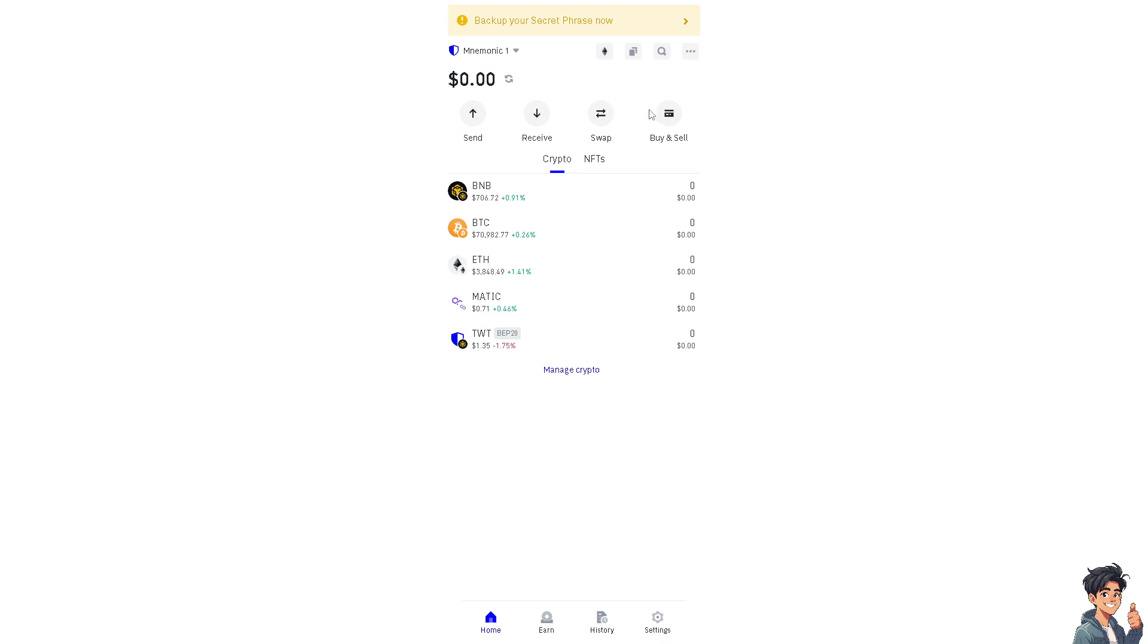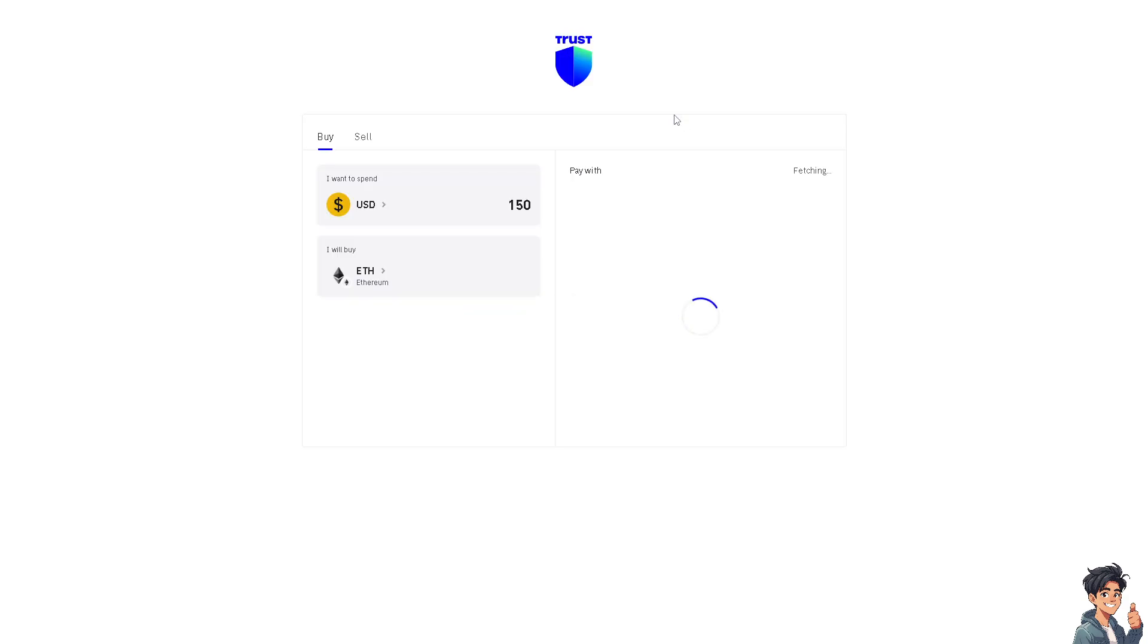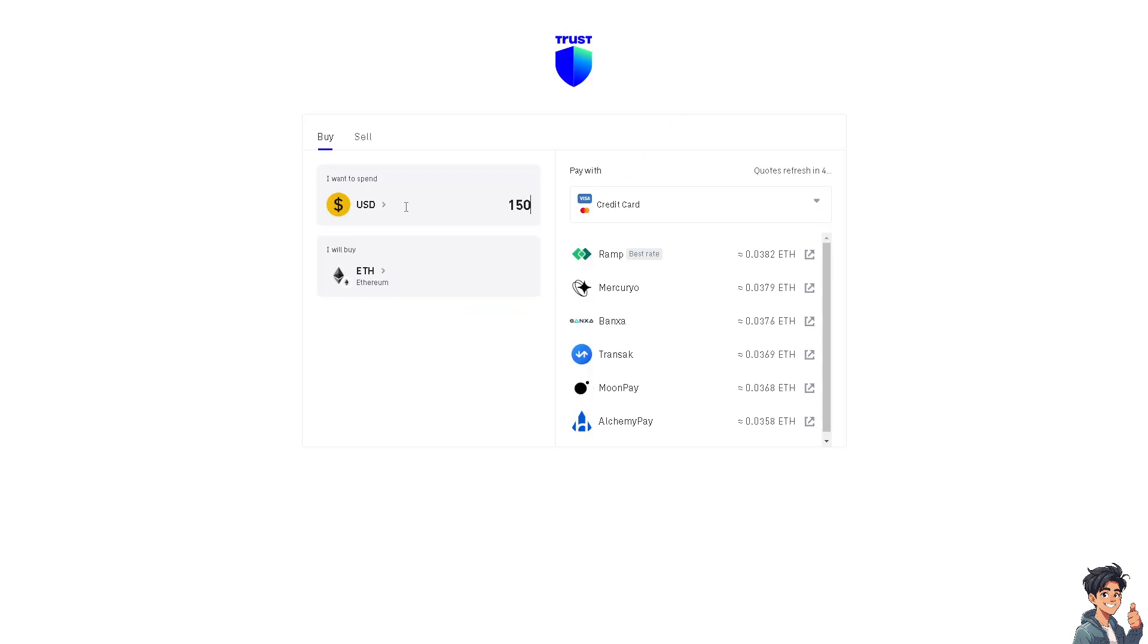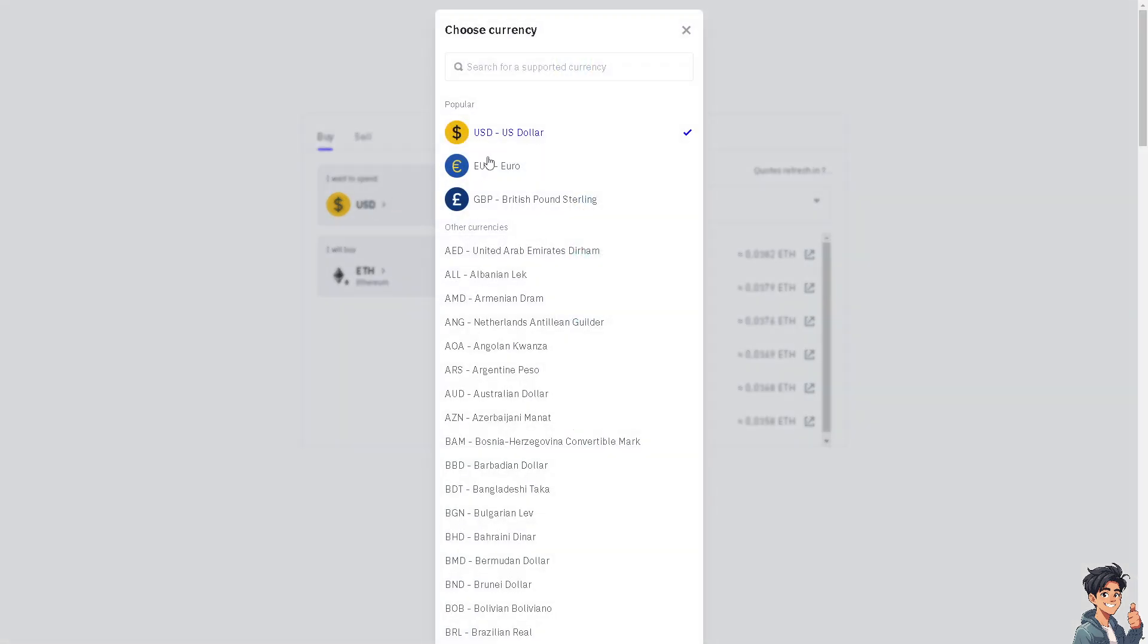Once you are here, all you're gonna do is click on the Buy and Sell option. For example, you're gonna be spending, maybe for now choose the currency that you are going to use.